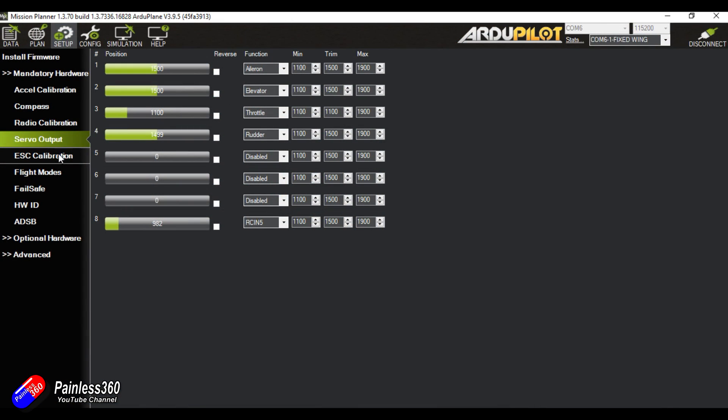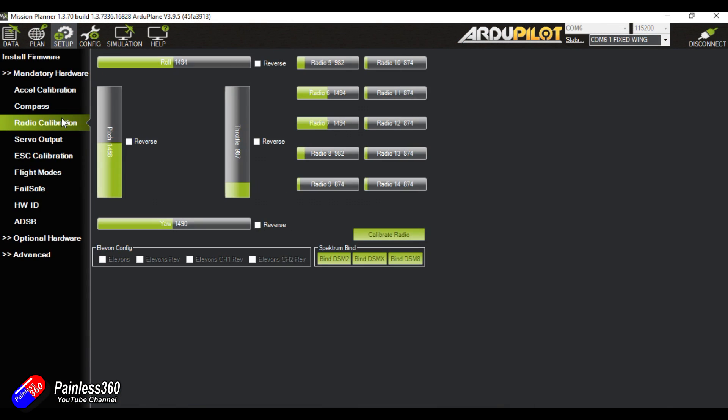So here inside Mission Planner the first place we need to go is into radio calibration so that I can see which channel I'm controlling with the switch. Now if I flick the switch that I want to use, there it is, you can see channel 5 moving left and right. That is going to be the one that we use to control the servo, but it could be any of them depending how you've got it set up.